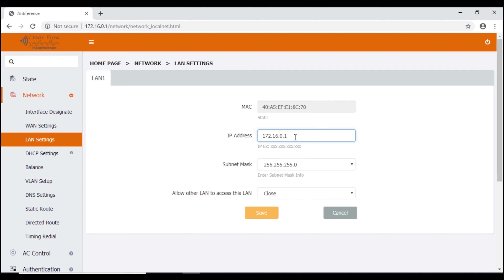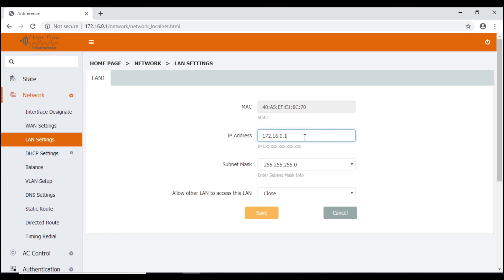If you do leave it as it is, any devices that connect to this network will be given an IP address within that range. The one thing you must make sure of, if you are changing the LAN IP address, is that it doesn't conflict with your host network. As we recommend not changing it, we're not going to make any changes to this.